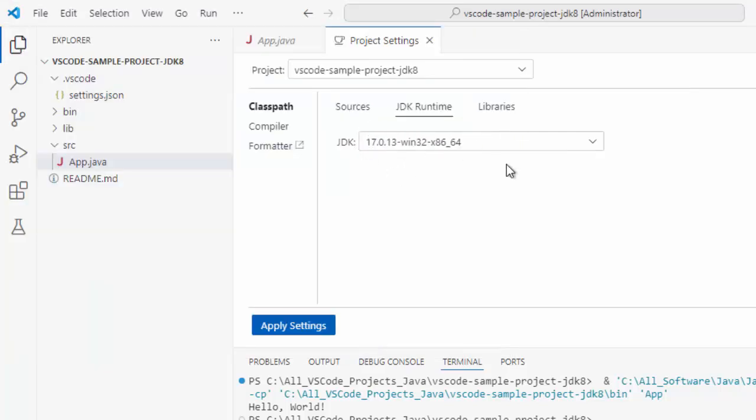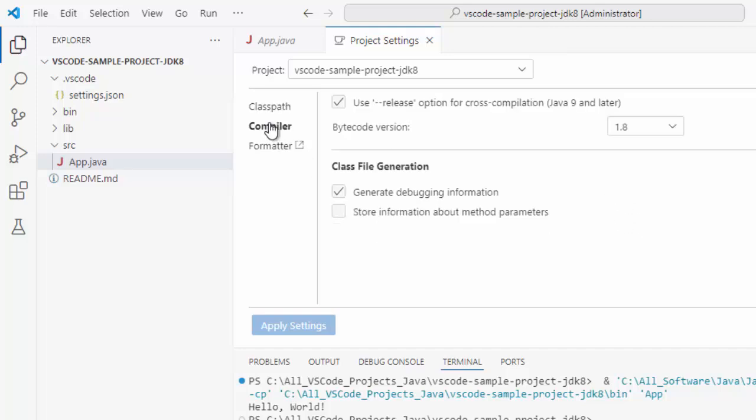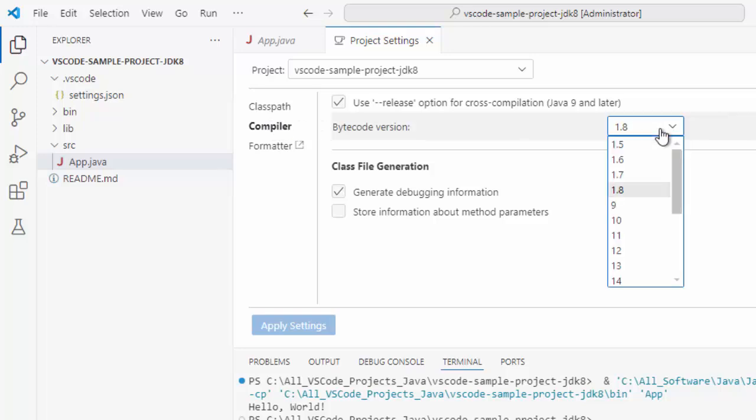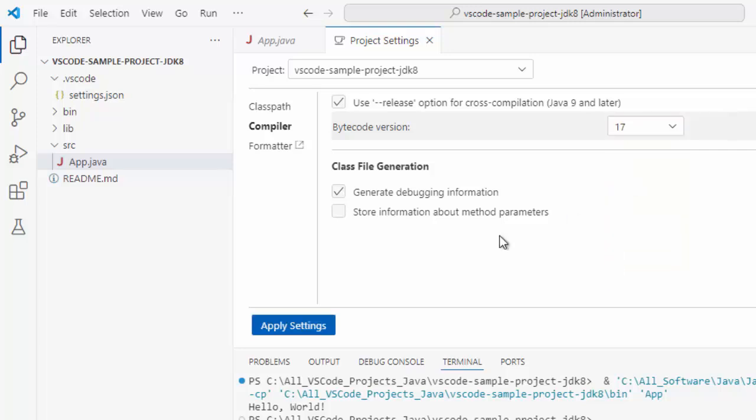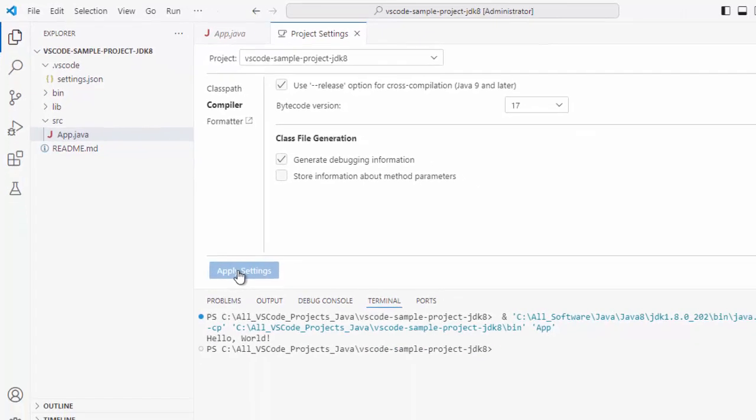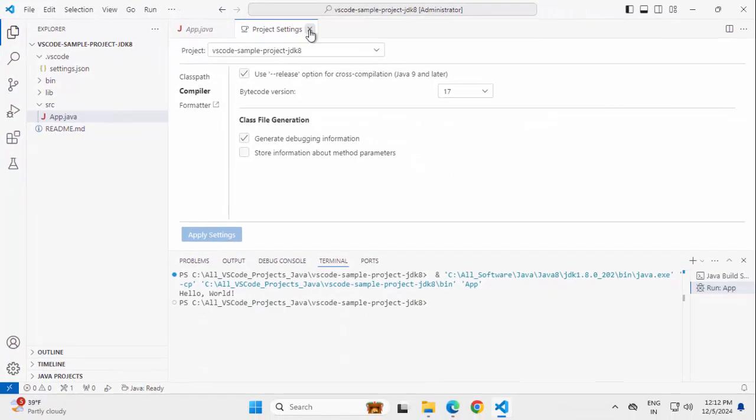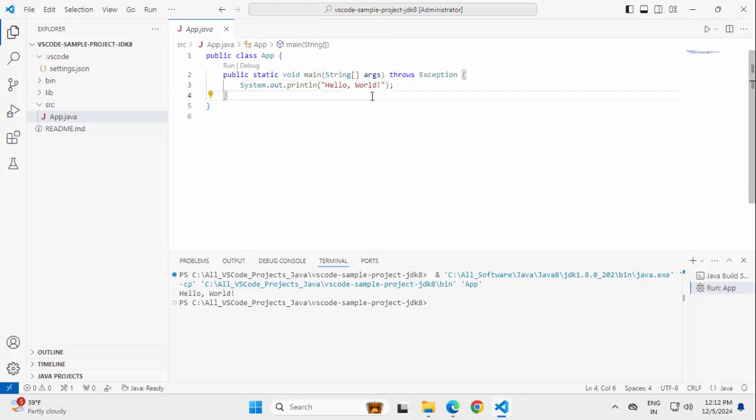Now this is for class path we have made this change. Another important thing, I need to change the compiler also. It is still 1.8. I have to change it to 17. Then you can see this apply settings is enabled. Let me press on this apply settings.